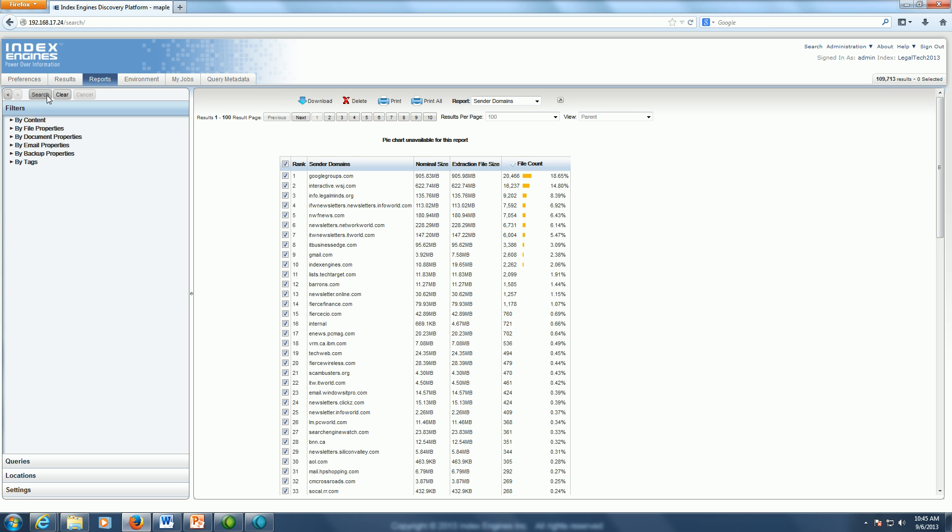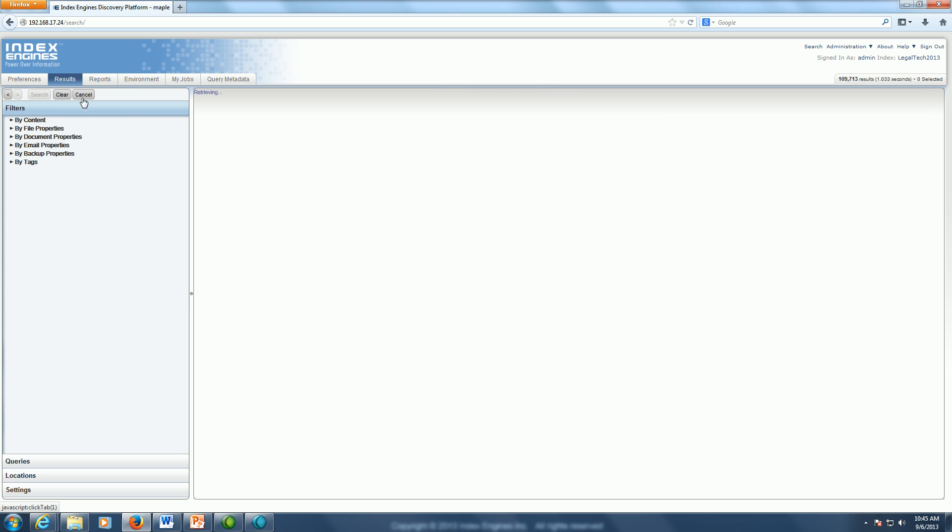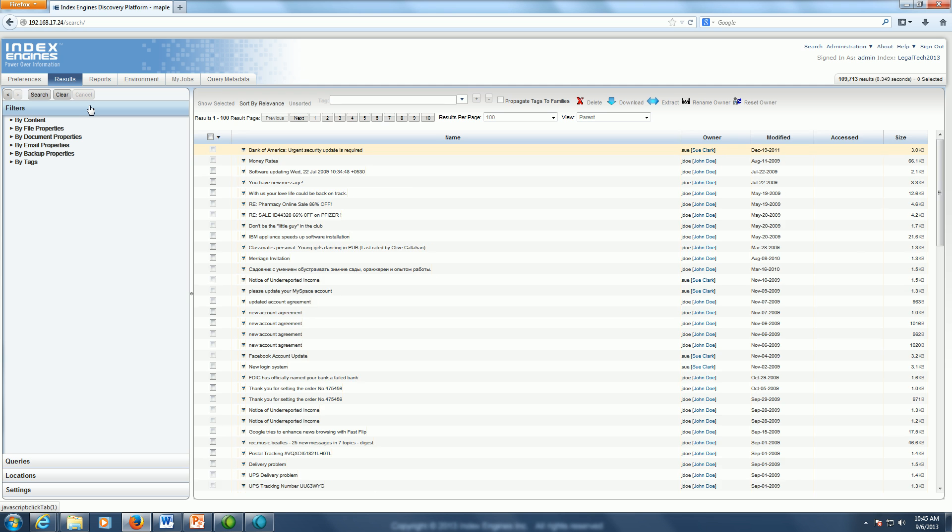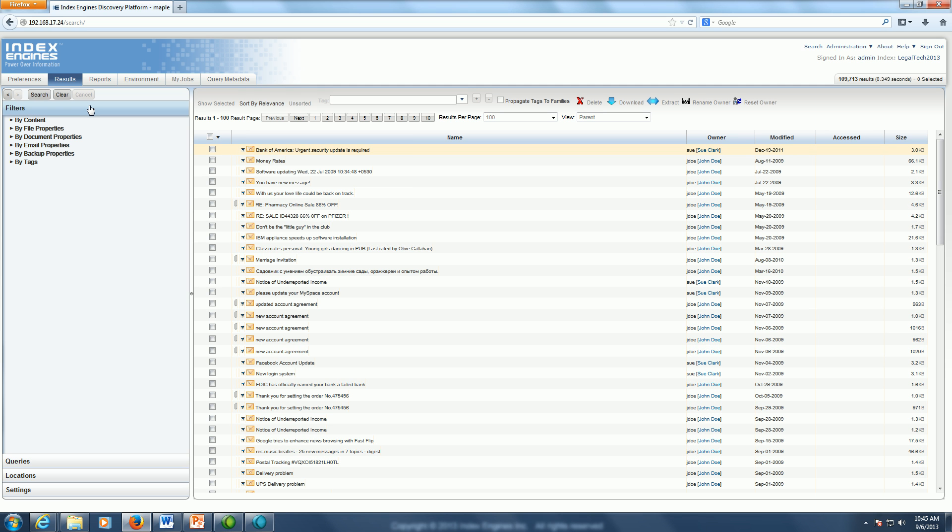Now that those spam domains are filtered out, I can now go over to my results tab here. Now I have the relevant information I really care about after filtering out file types, filtering out owners, and filtering out irrelevant spam domains.